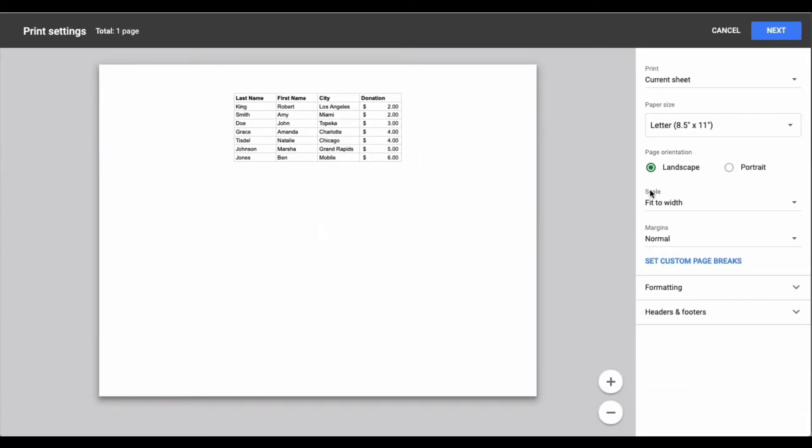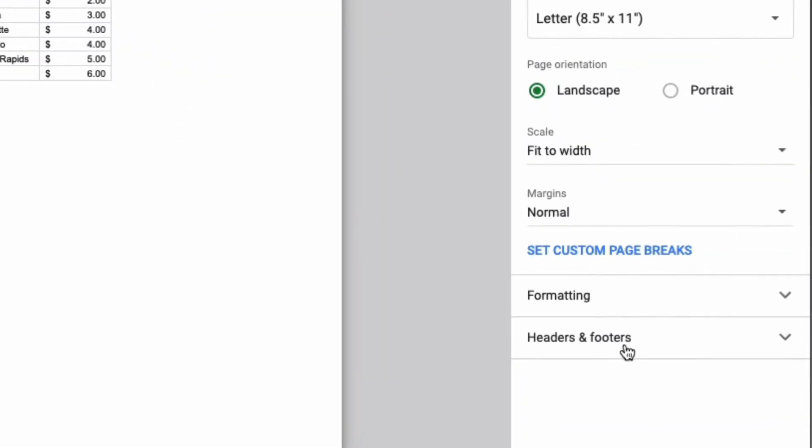When you do that you will see a column on the right with a bunch of different options and at the bottom you have listed here headers and footers.